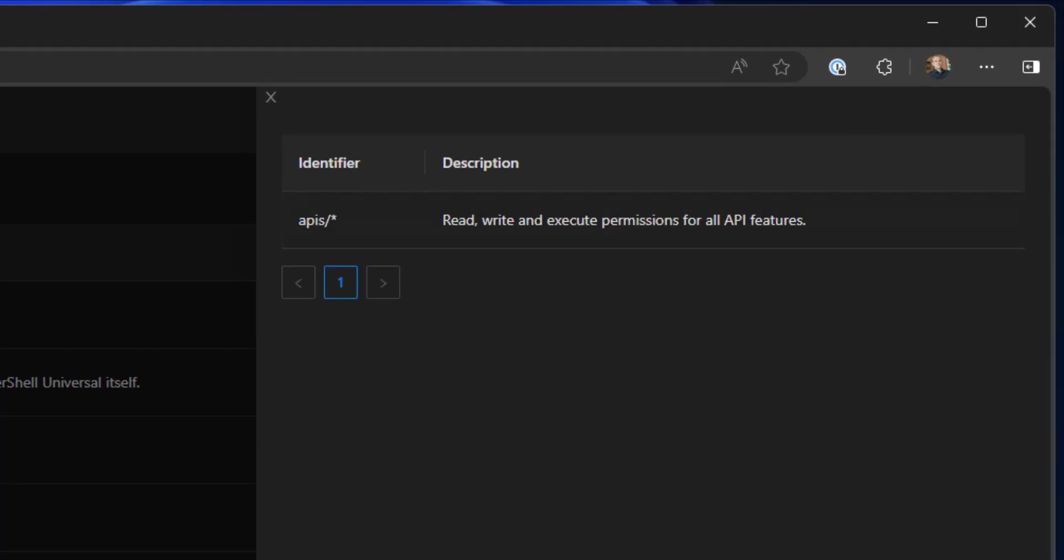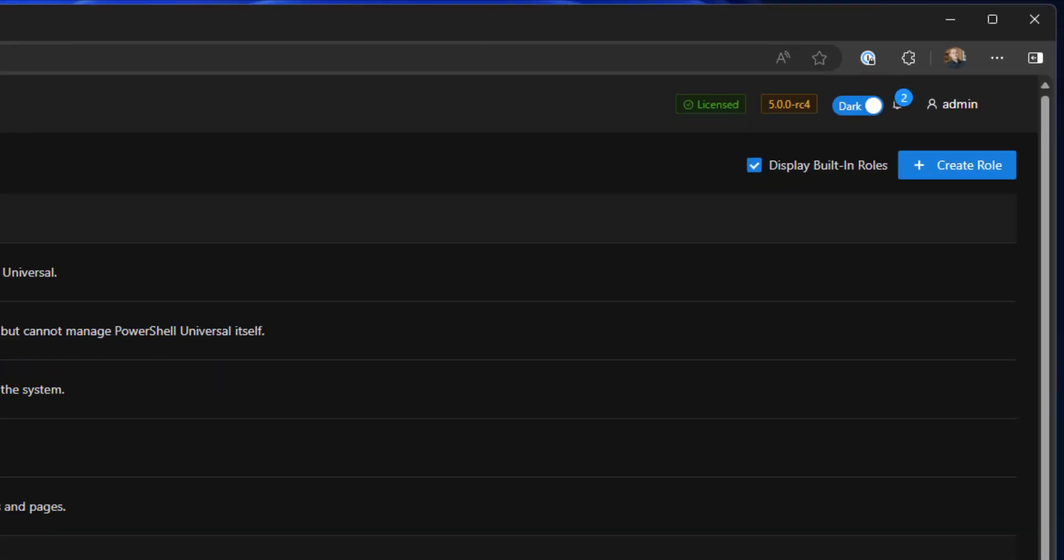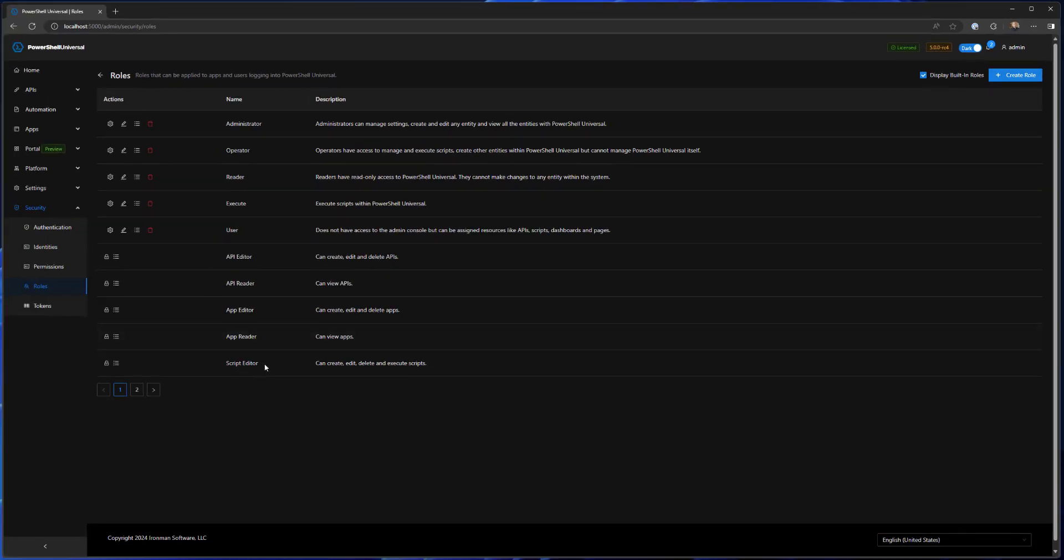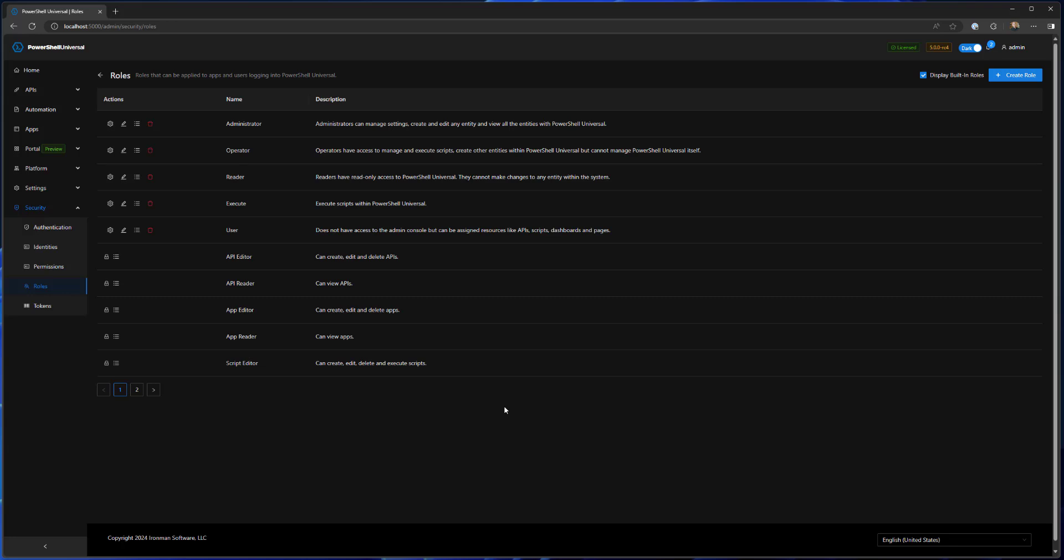For example, I have assigned API editor to that API user, and this just has all access to APIs. It doesn't have access to apps or the portal or anything like that. It's just APIs. So we have a set of these built-in roles. We'll probably be expanding that based on user need, and as we work through our first version of version 5 here, I'm sure this list will expand with additional roles so that you don't have to define the permissions yourself necessarily.